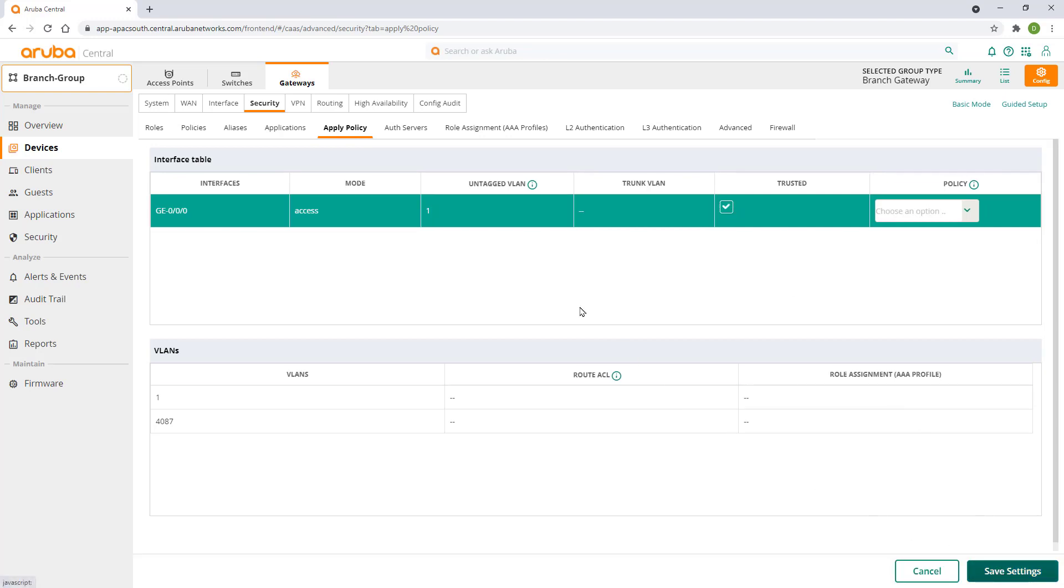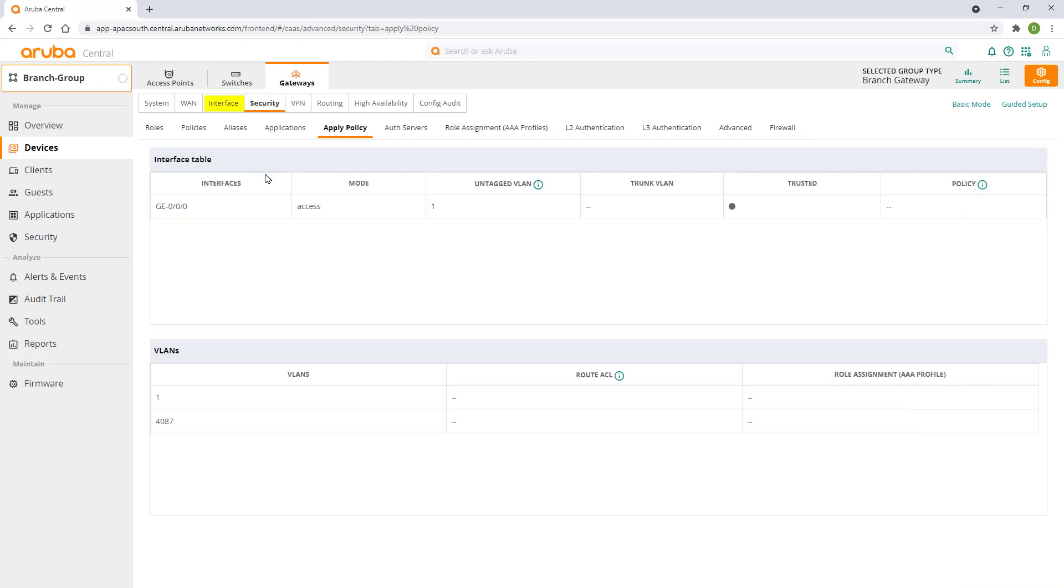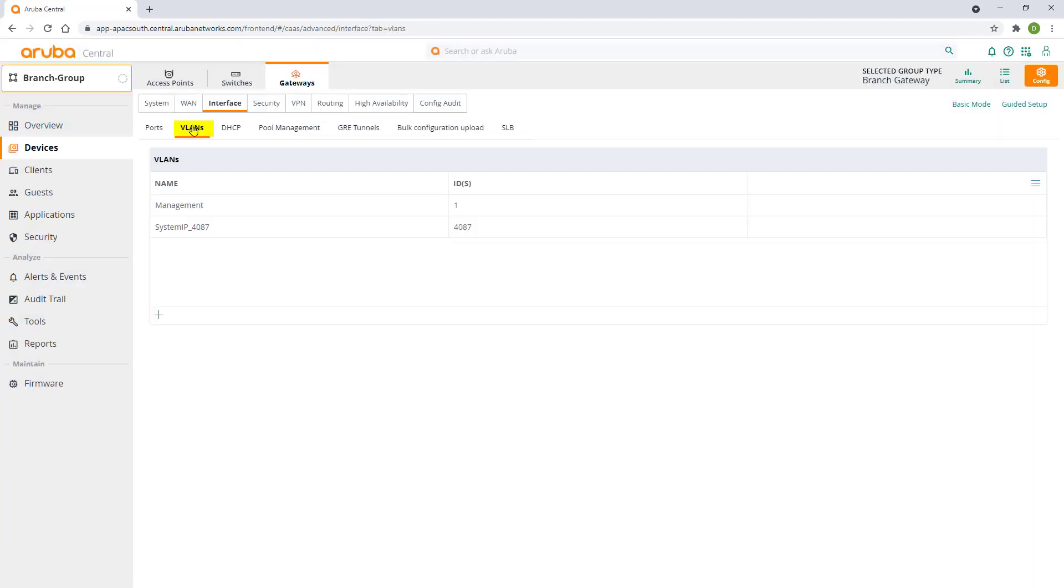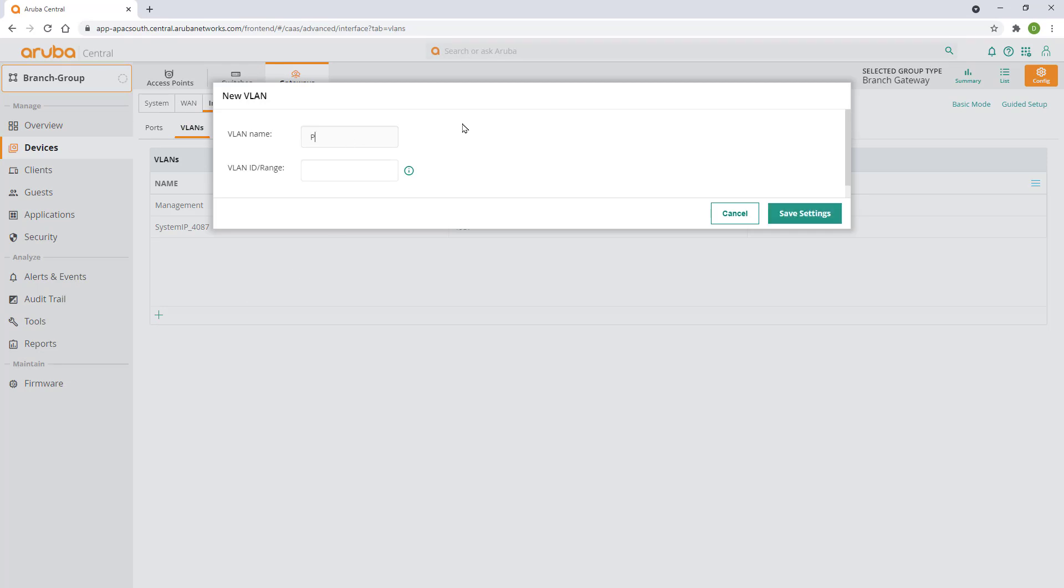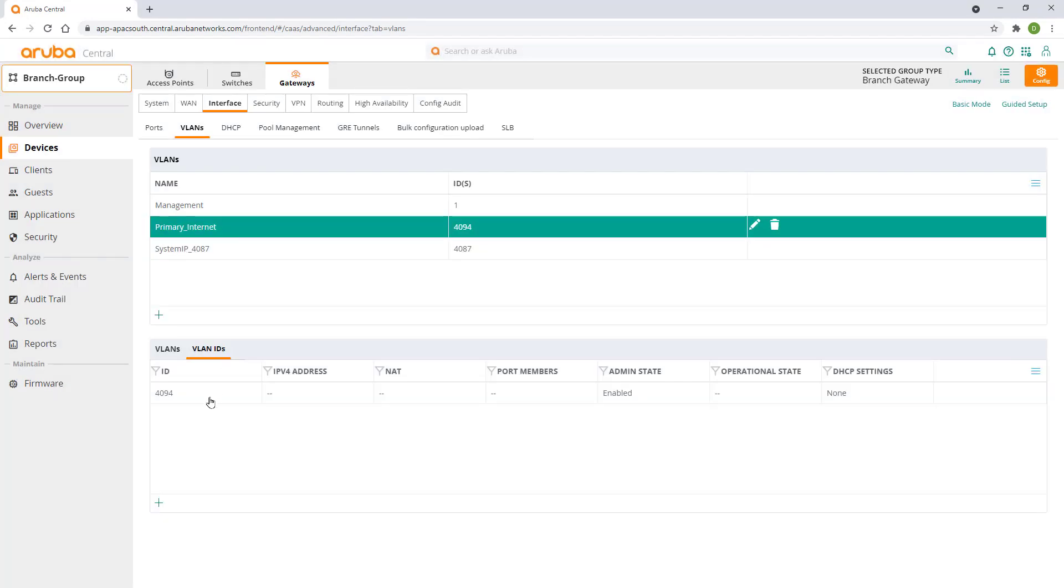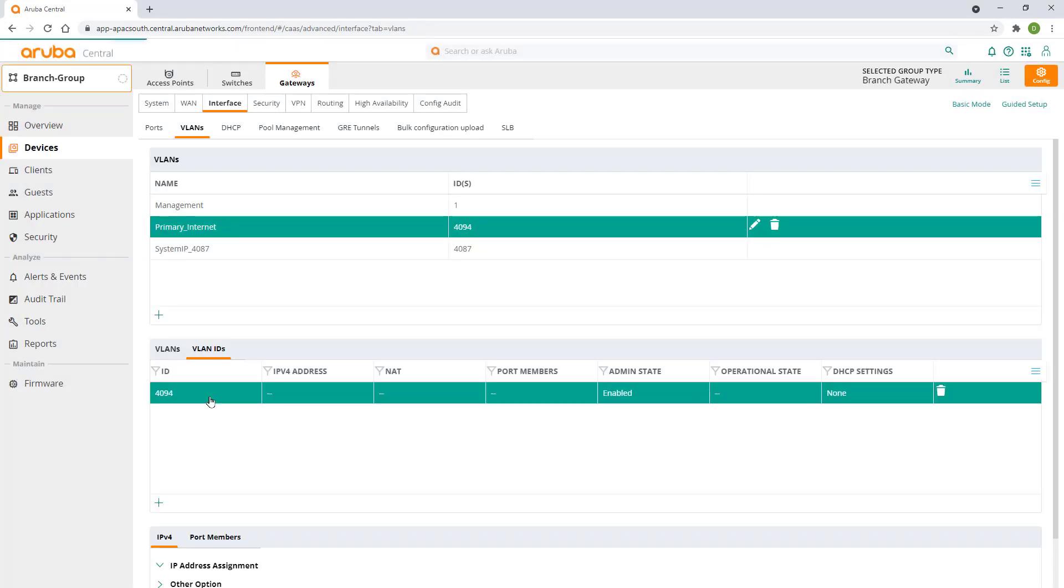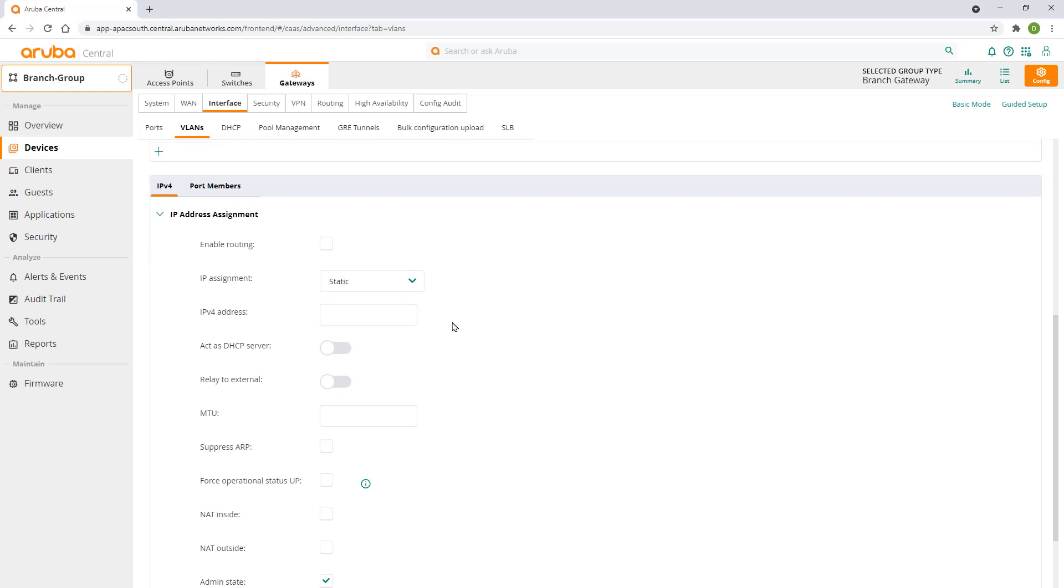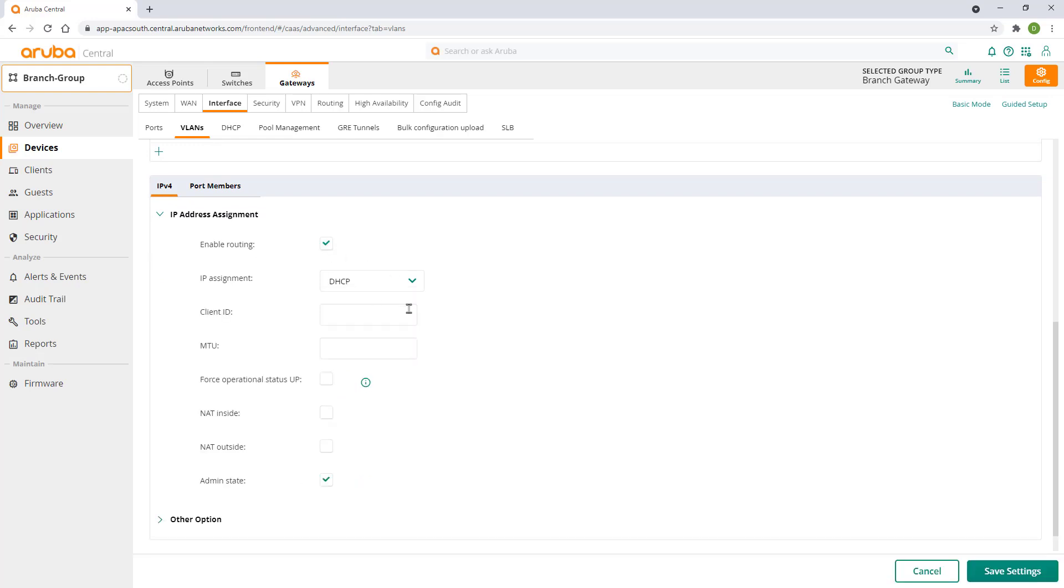To configure our WLAN interface we will click on the interface tab and select VLANs. Click on the plus sign to add another VLAN. We will call it primary internet and set the VLAN ID to 4094. Please note, gateways will use VLAN 4094 for auto provisioning and since we are provisioning this gateway over our primary internet connection it will retain that VLAN 4094 setting after provisioning is over. Click on save settings and select the newly created VLAN and select it again in the bottom section. Scroll further down and make these changes to the VLAN config. IP routing checked. IP assignment DHCP NAT outside checked.